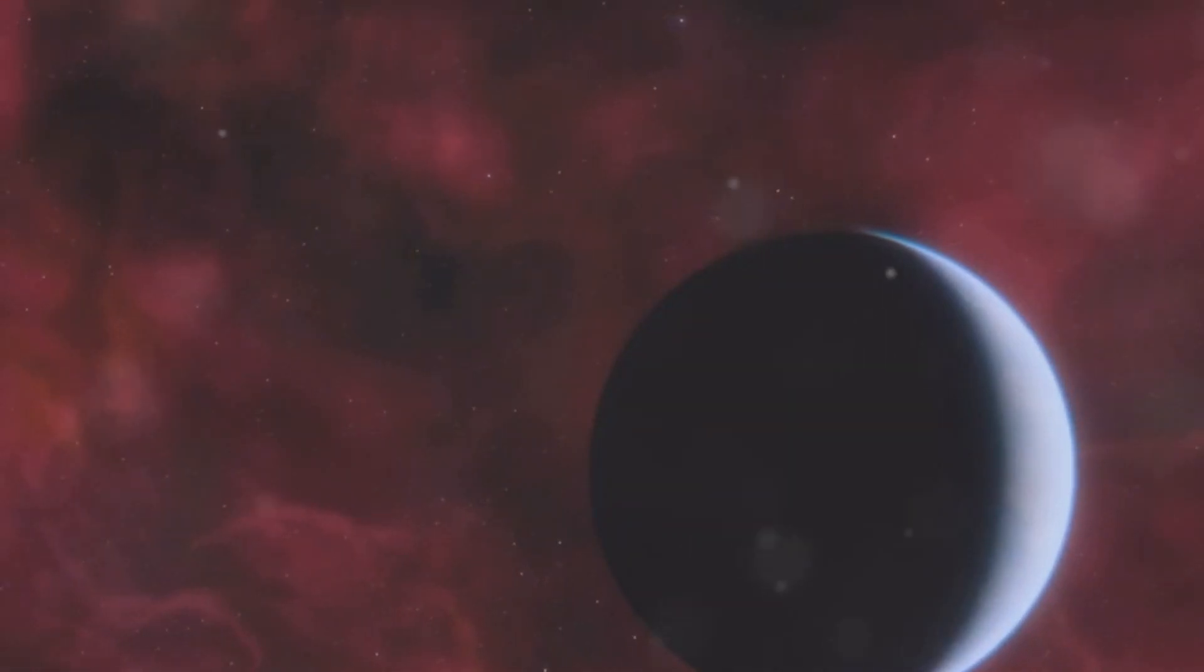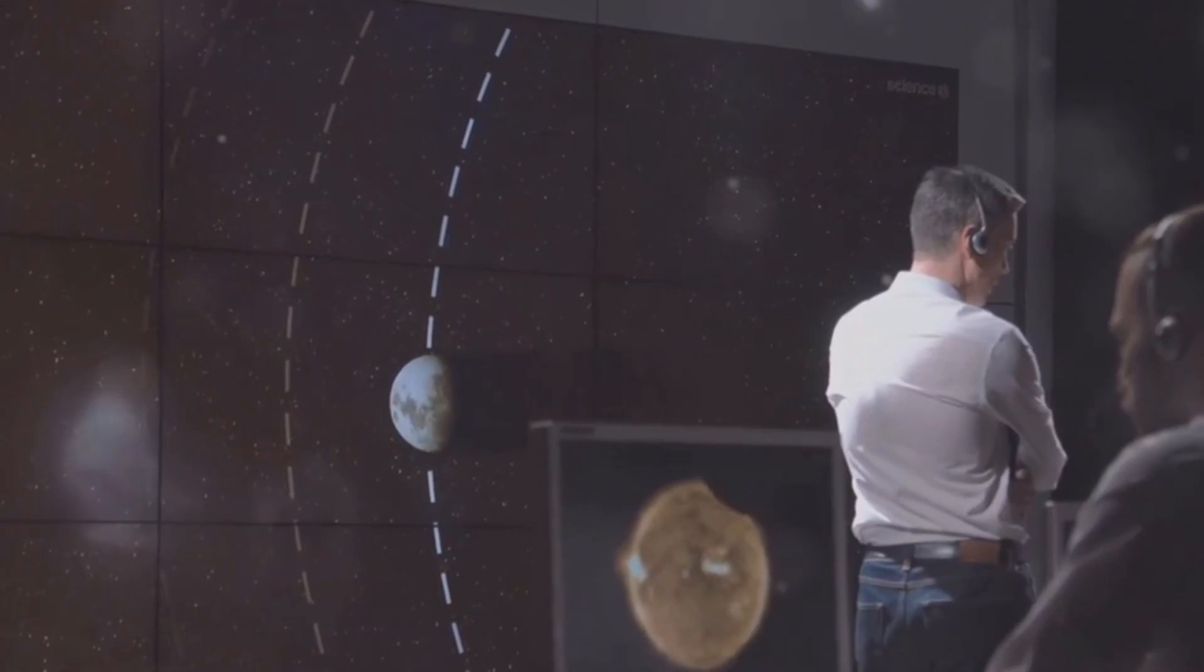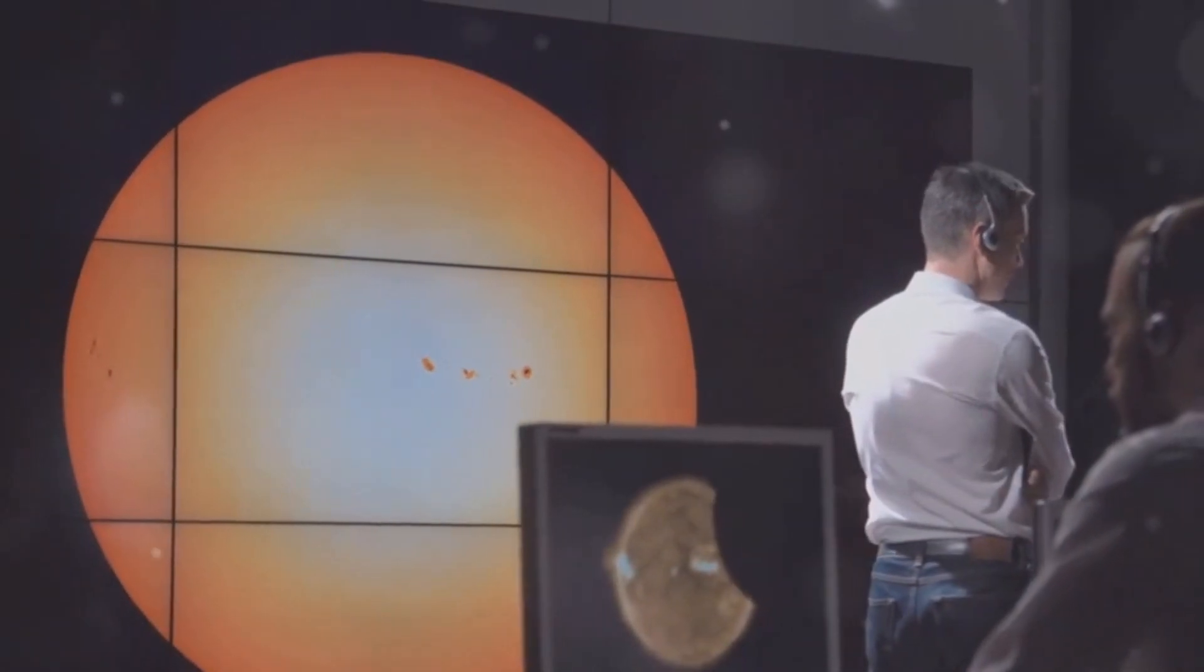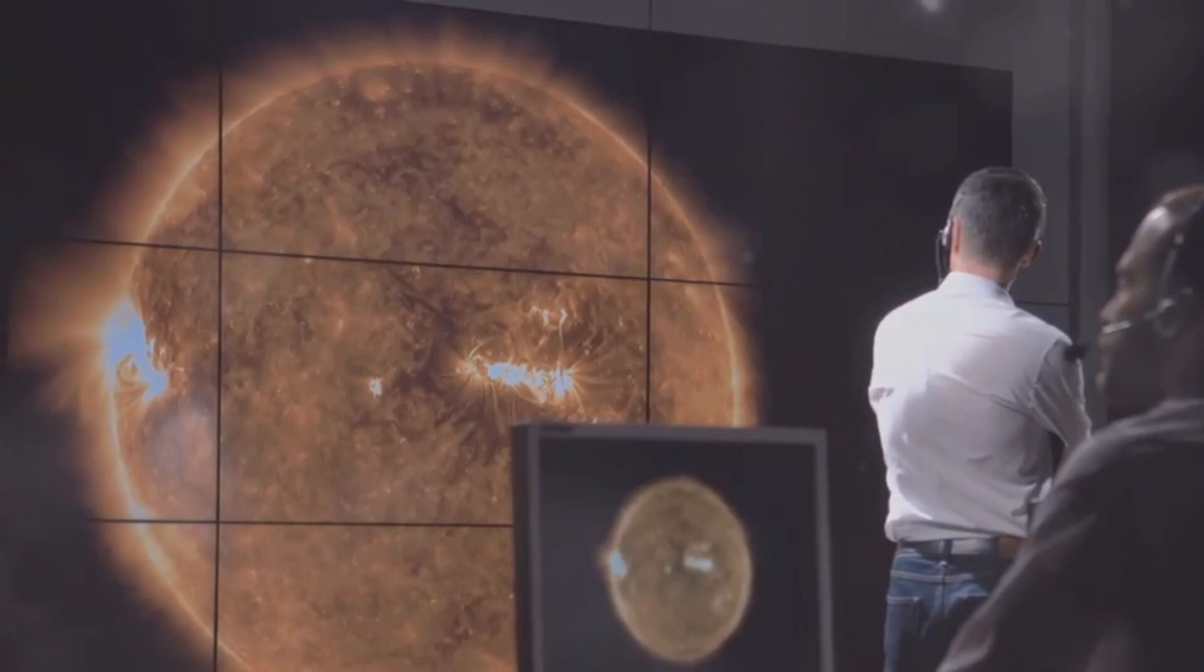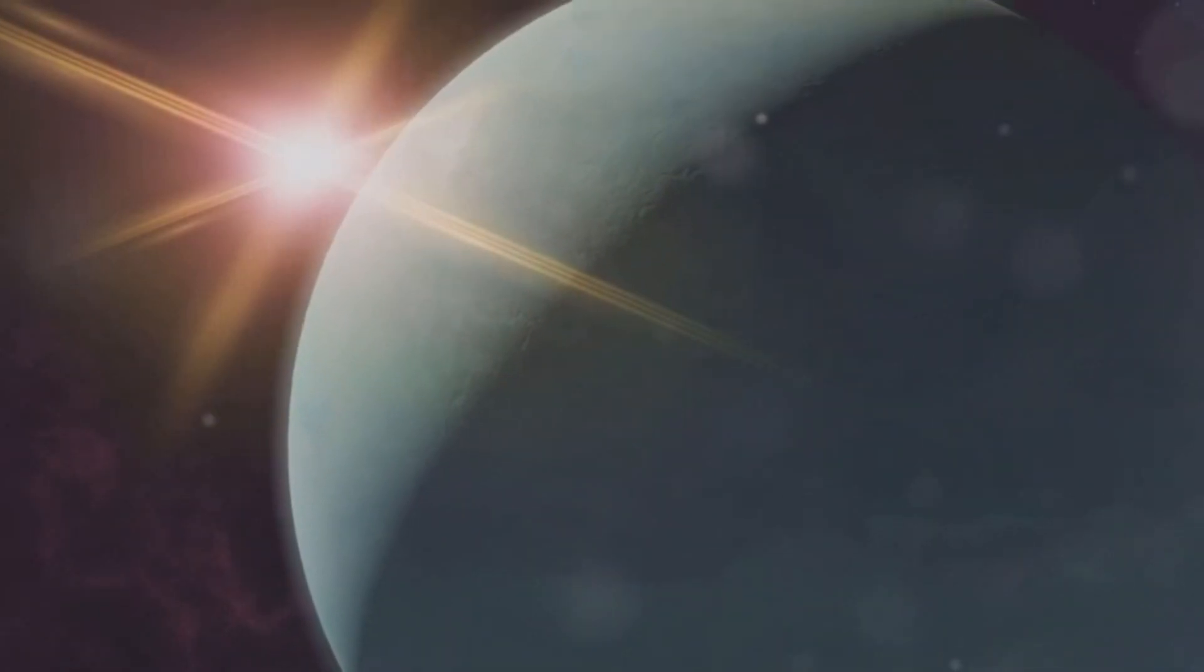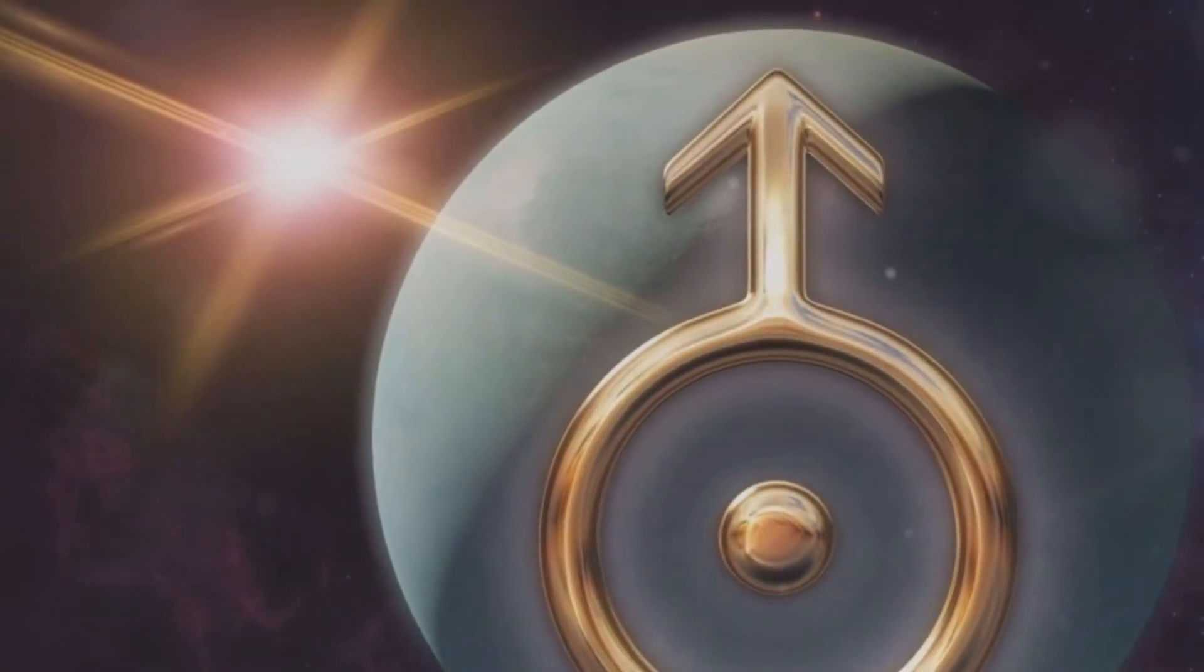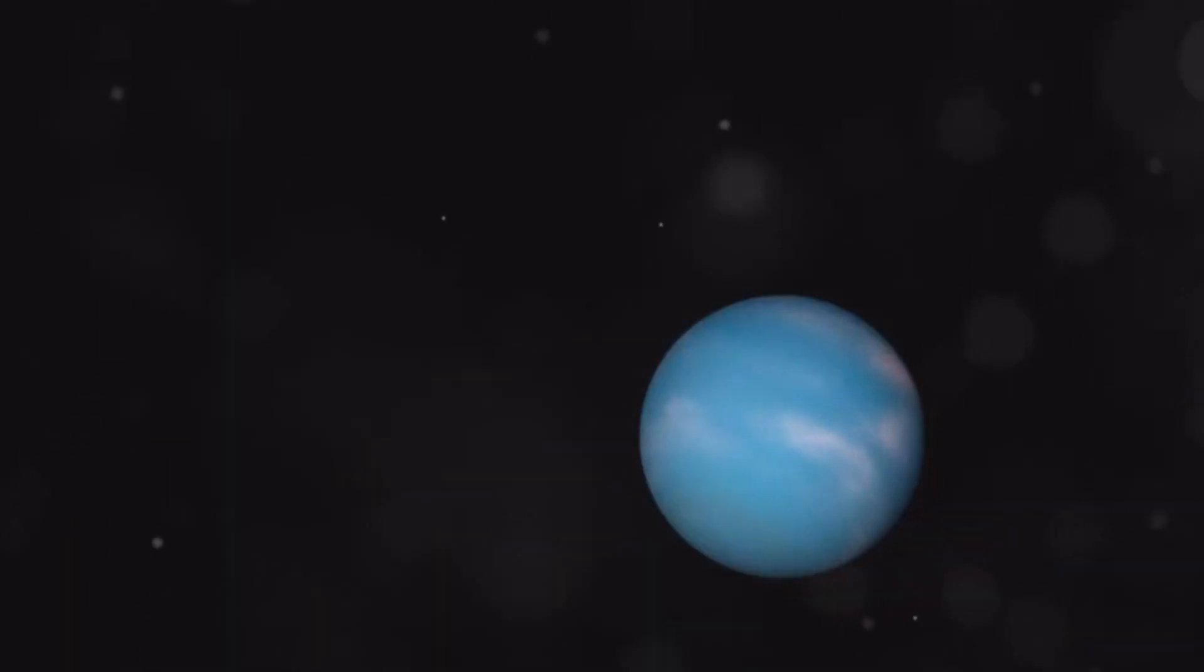Neptune is named after the Roman god of the sea. Neptune's discovery wasn't by chance but through careful observation and mathematical prediction. Astronomers noticed something strange about Uranus's orbit. It wasn't moving as expected.